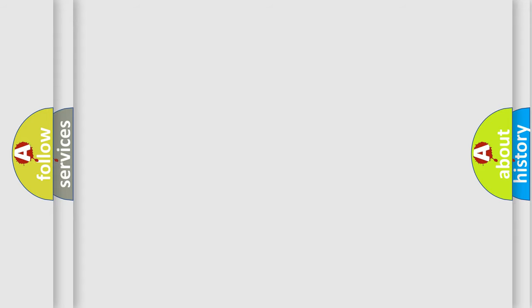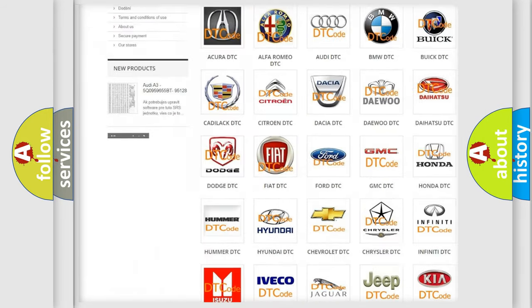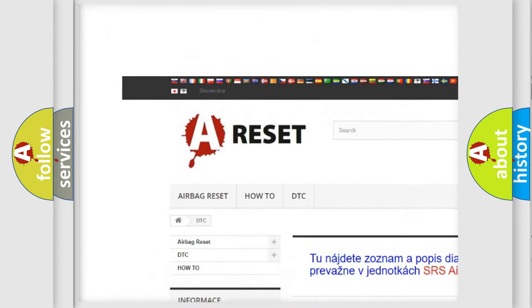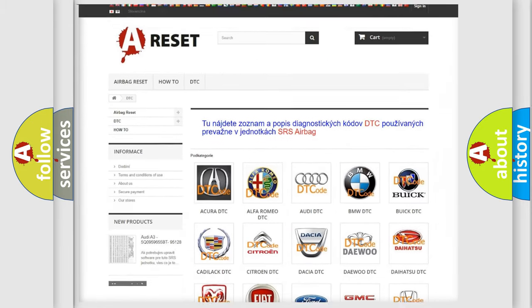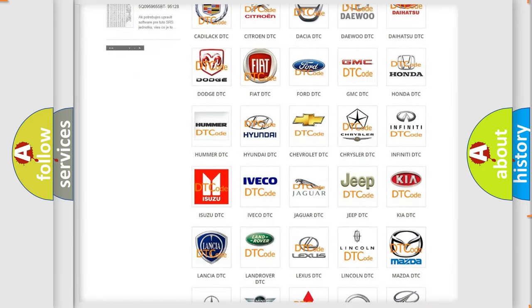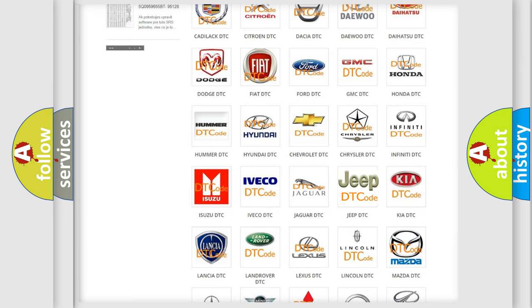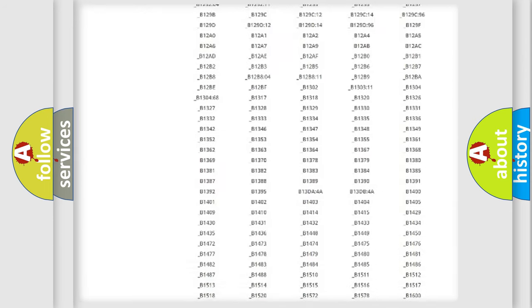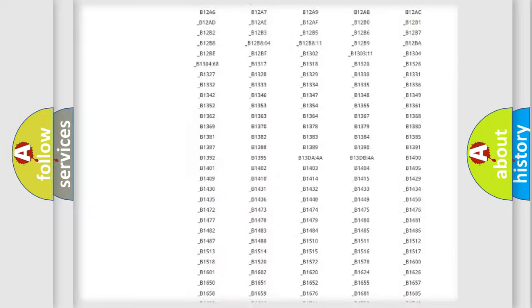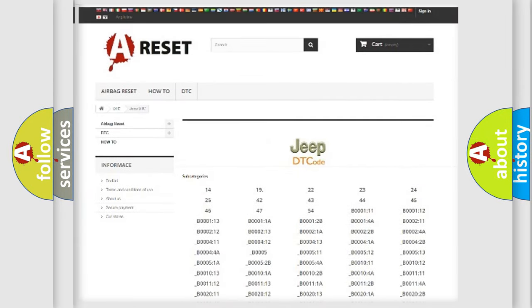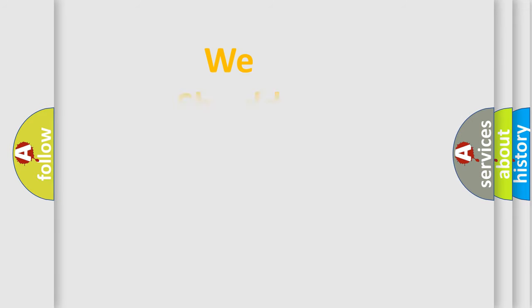Our website airbagreset.sk produces useful videos for you. You do not have to go through the OBD2 protocol anymore to know how to troubleshoot any car breakdown. You will find all the diagnostic codes that can be diagnosed in car and Jeep vehicles, also many other useful things. The following demonstration will help you look into the world of software for car control units.